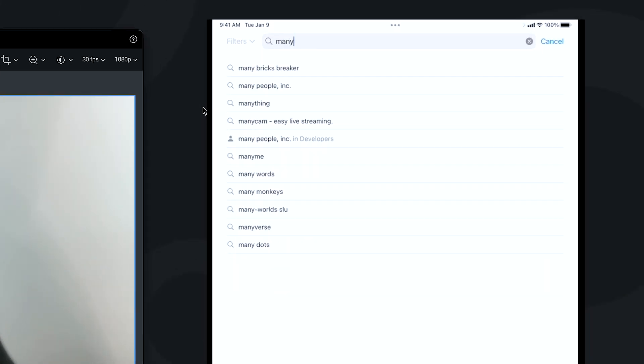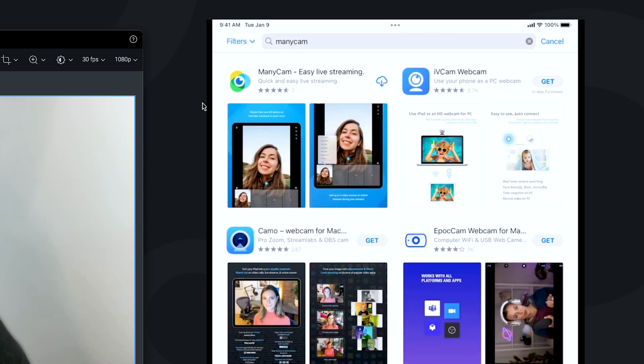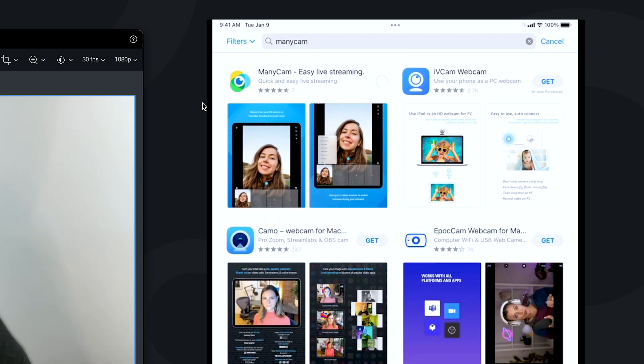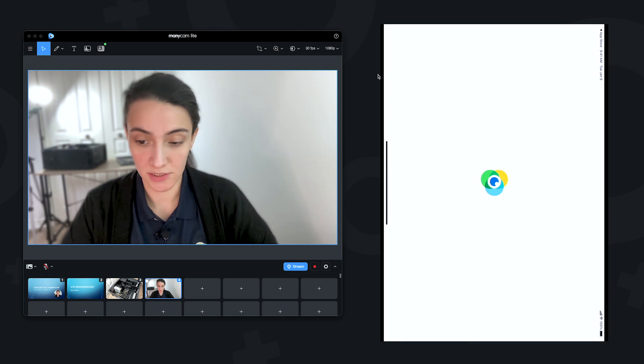ManyCam. So we can see here, we can download it, and let's open it.